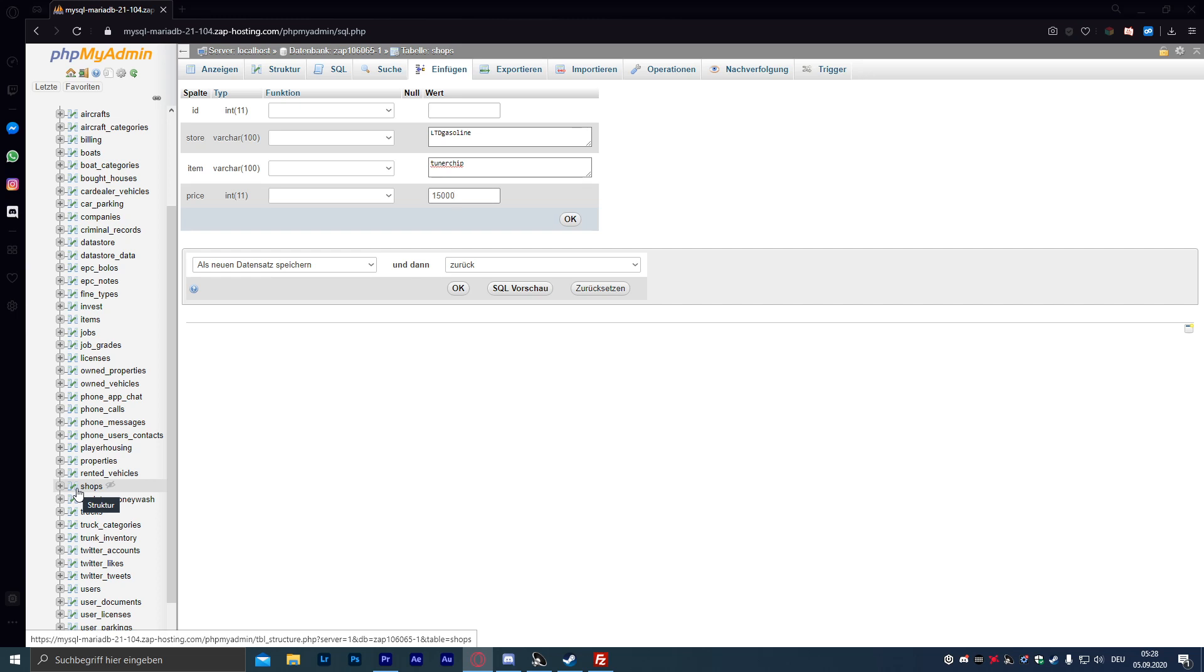Das war auch wieder ein relativ kurzes Video, aber ich hoffe, ich habe euch damit weitergeholfen. Jetzt könnt ihr eure Spieler den Wagen per Chip-Tuning ein bisschen aufmotzen, sodass er schneller fährt.